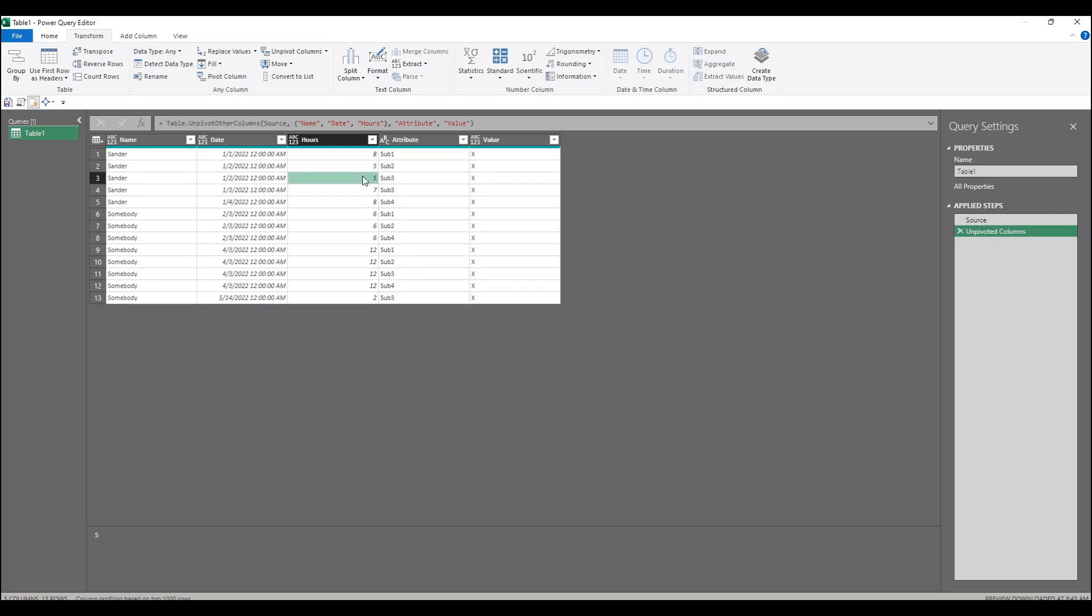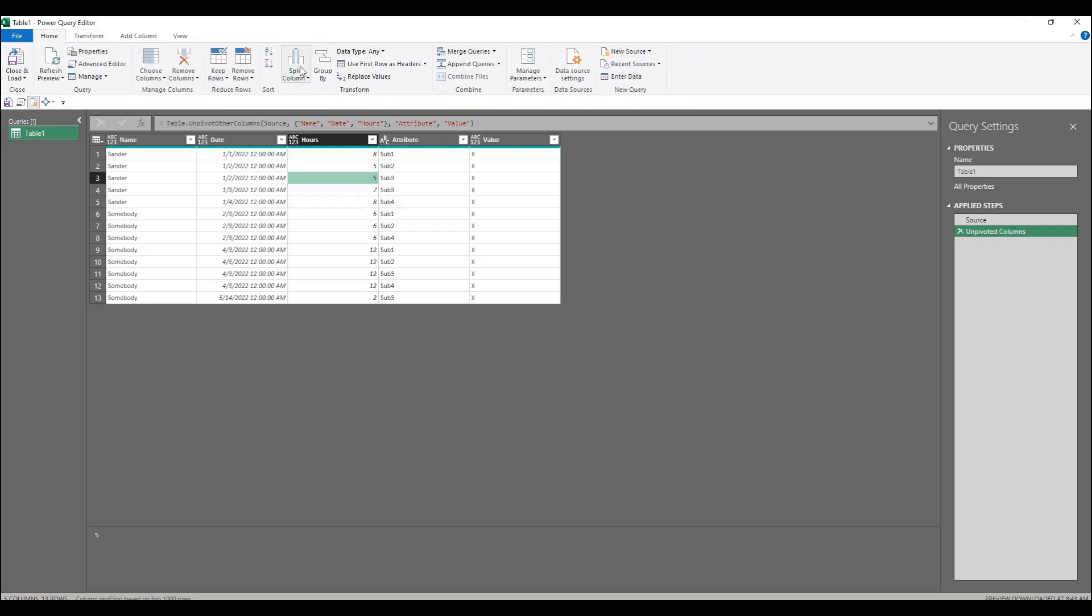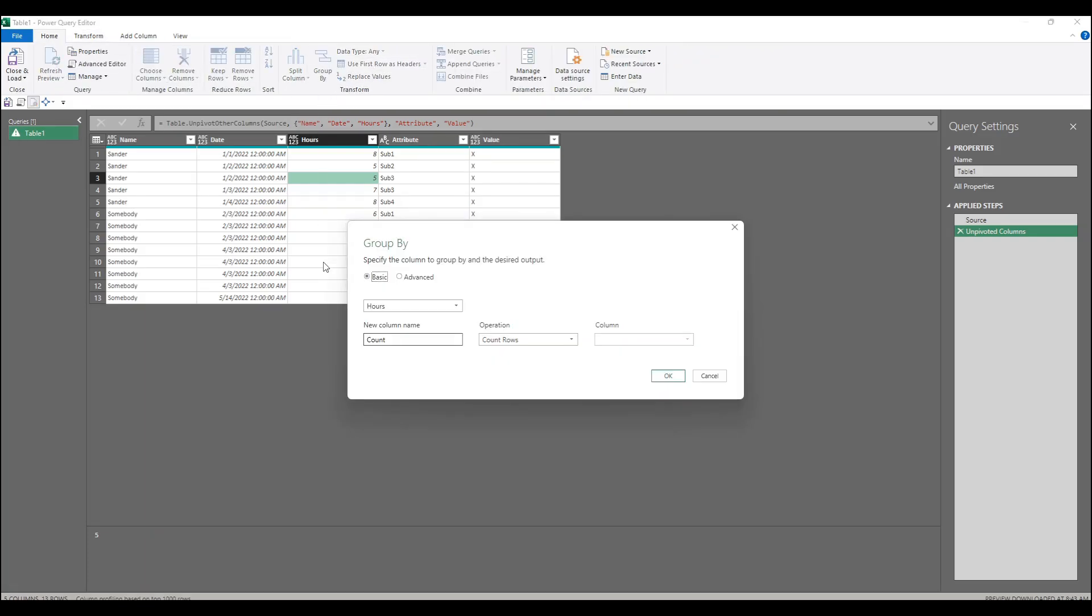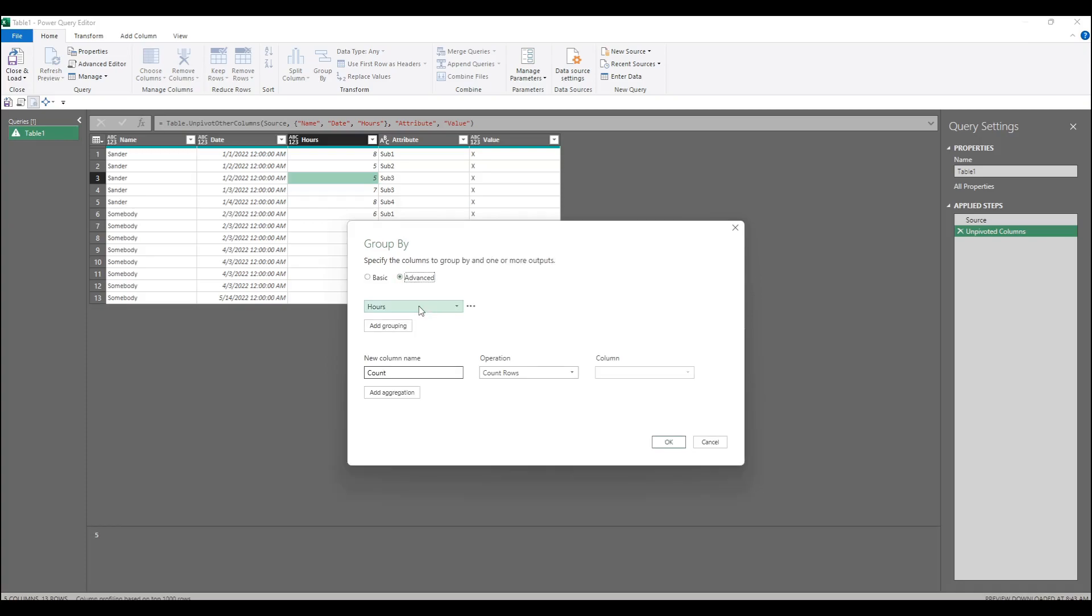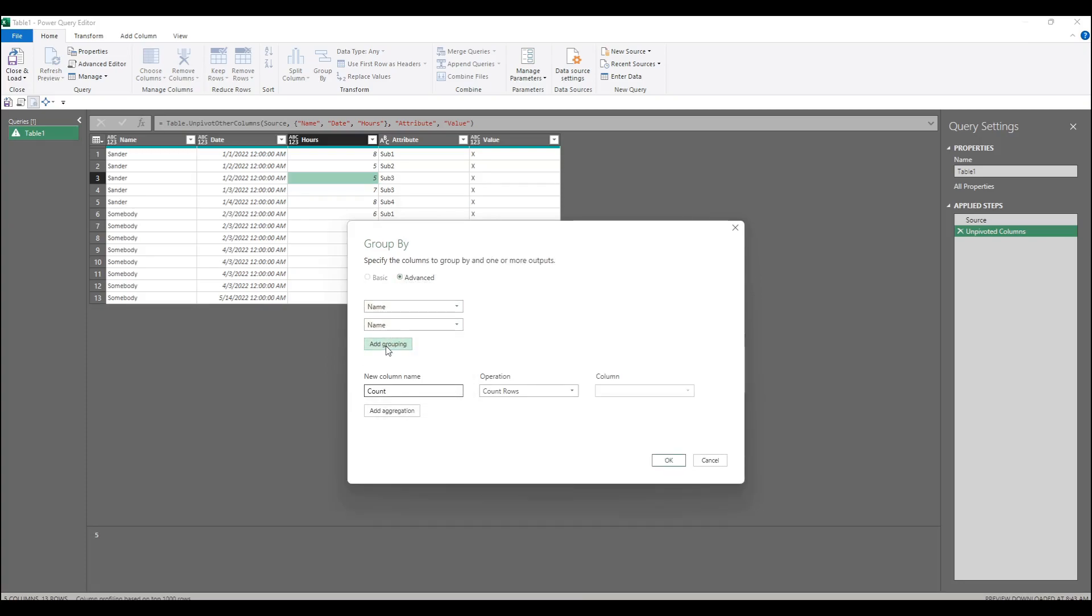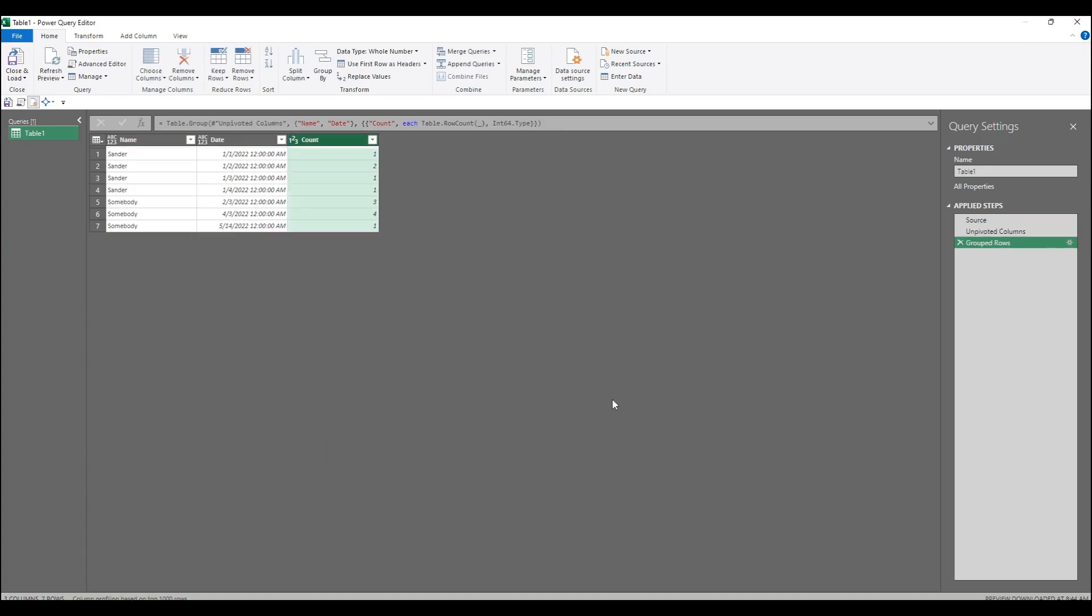So to do that we can just use group by to count the rows. We can use advanced and count the rows by name and date. That's already count rows, so we click OK. And now we've got two rows for Sander on January the second.